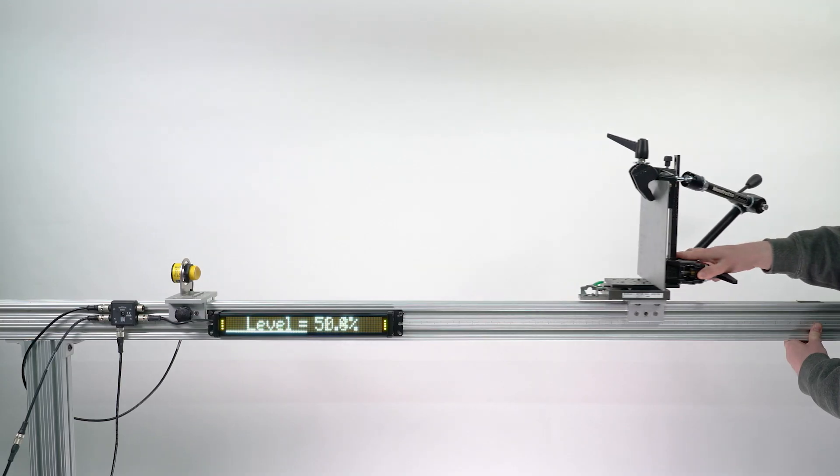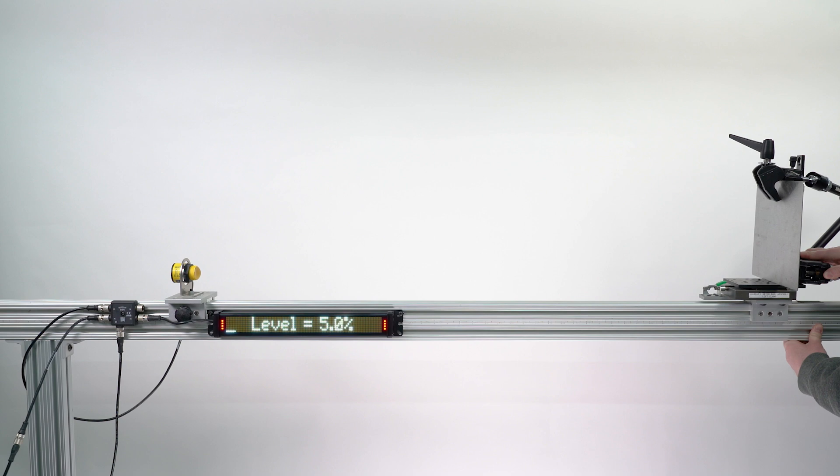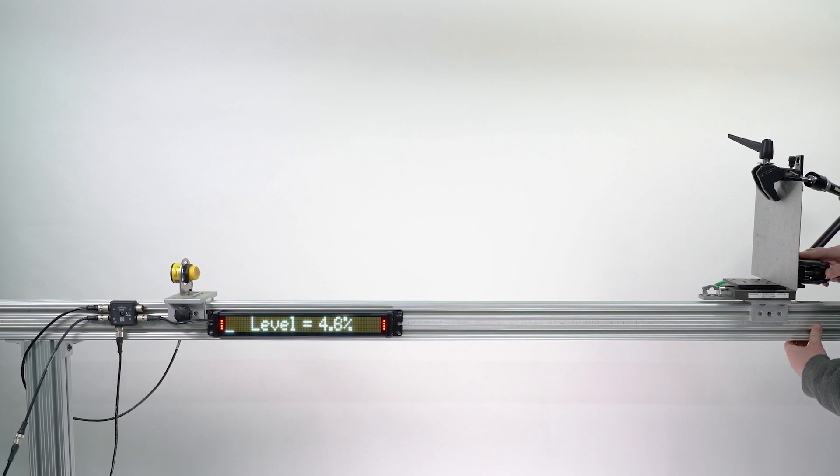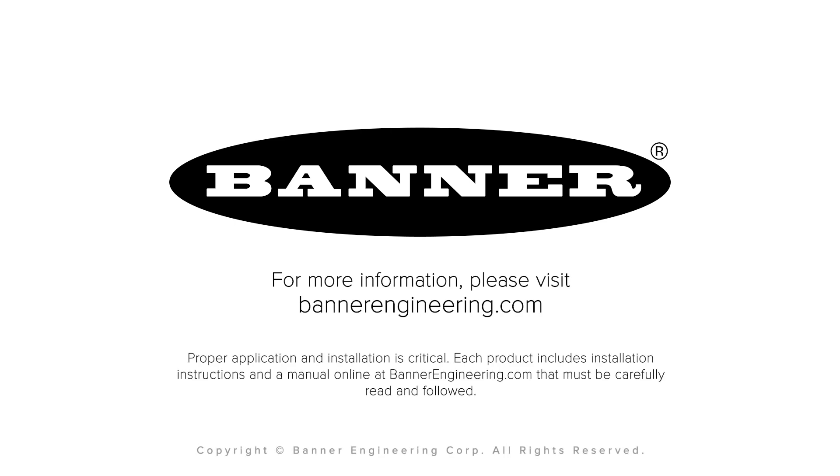That covers a basic setup of the T30R radar sensor with an SD50 status display using a PFM signal. For more information, reach out to Banner Engineering.